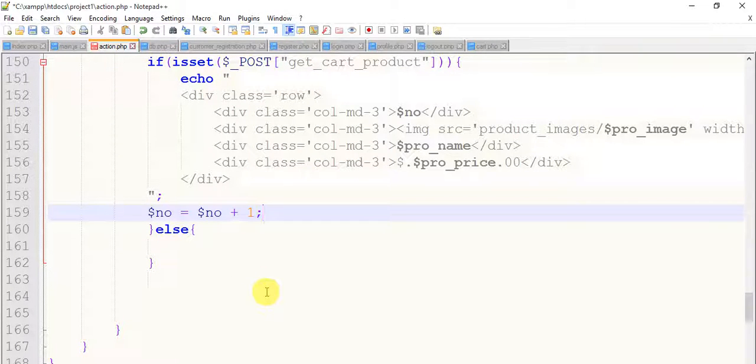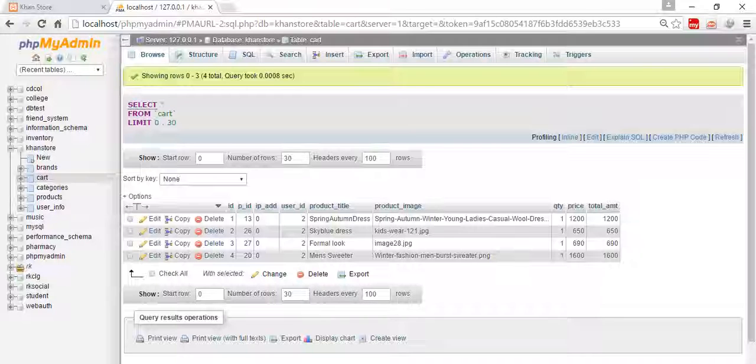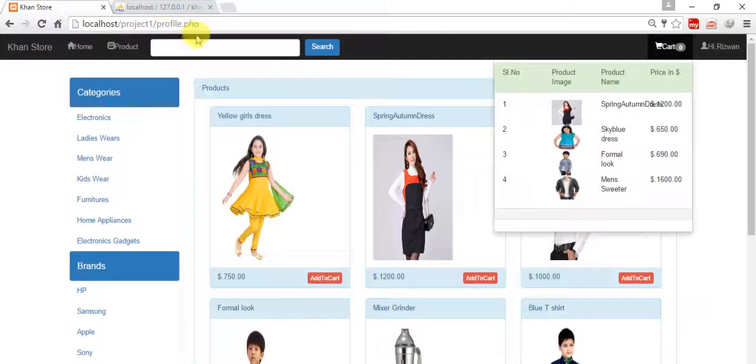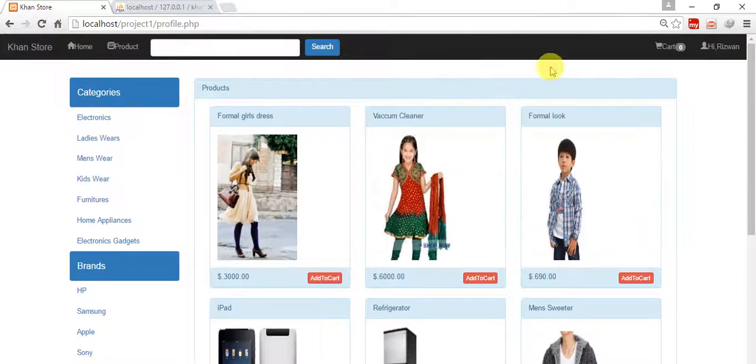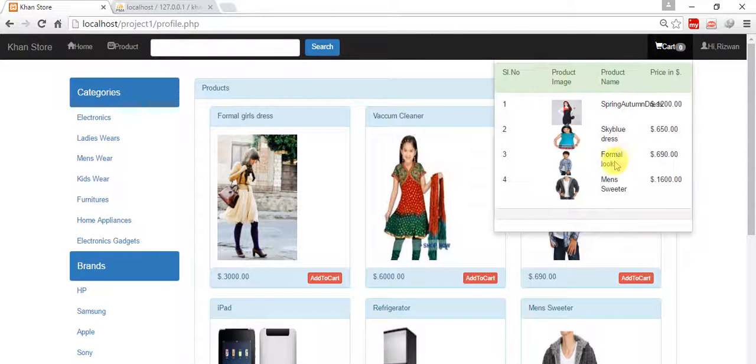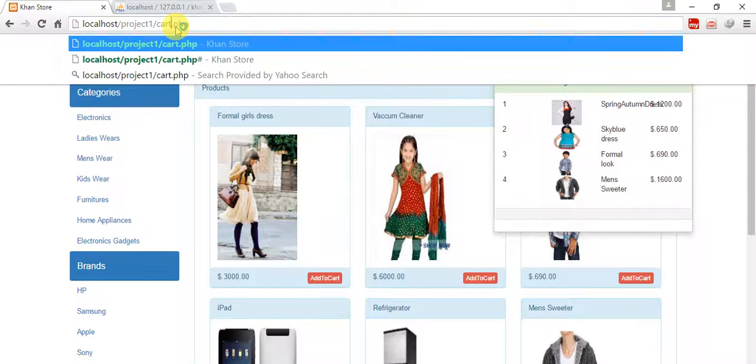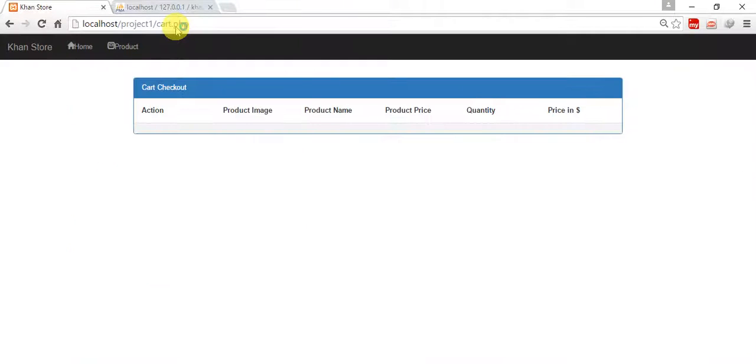Now everything is fine, let's save this and check it's work or not. So I'm going to check it, refresh, cart. Yeah it is fine. Then come to the cart.php, yeah it is also fine.